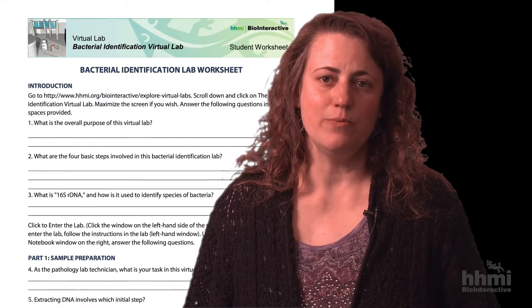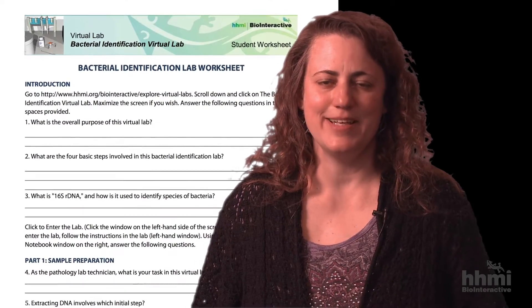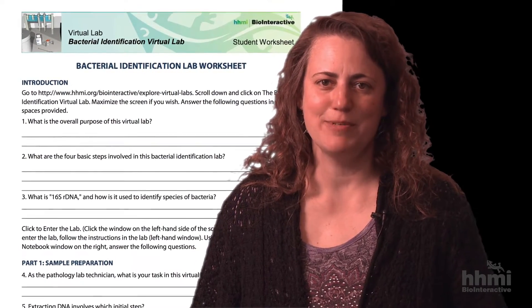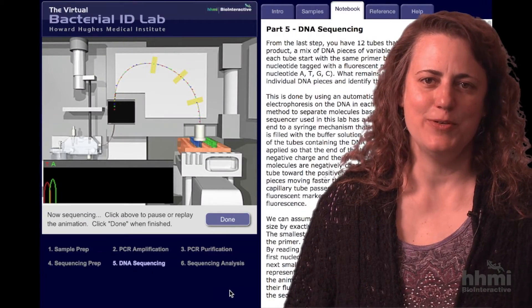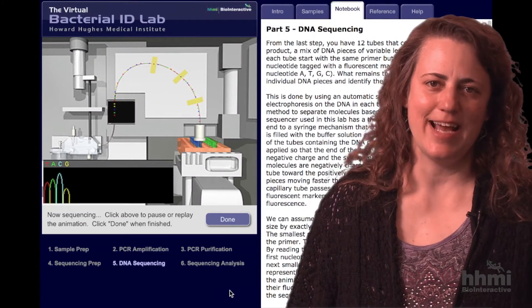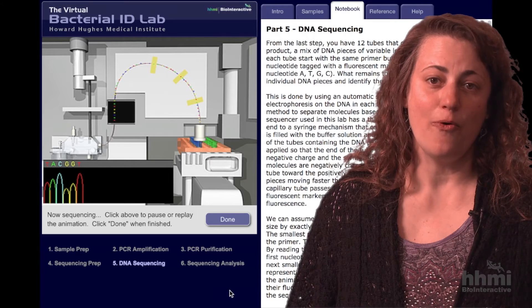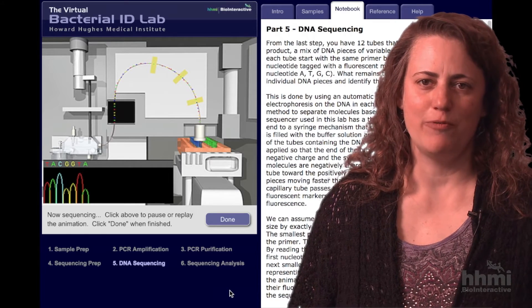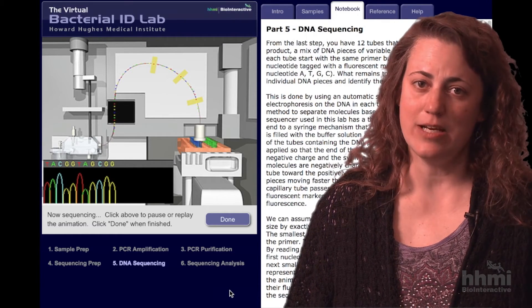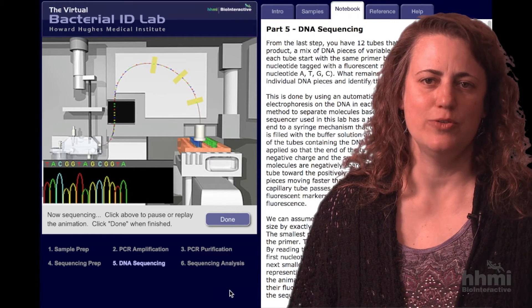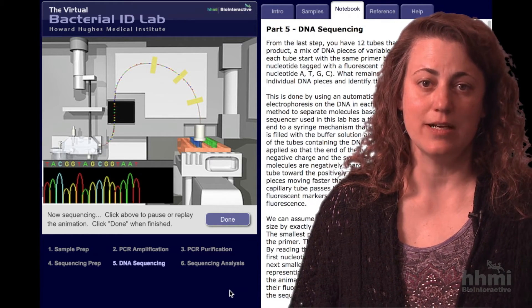A student worksheet accompanies the Virtual Lab as a means to help students understand the techniques. This lab can be used as a culminating activity or an introduction to performing a BLAST search, particularly if you or your students have never conducted one.